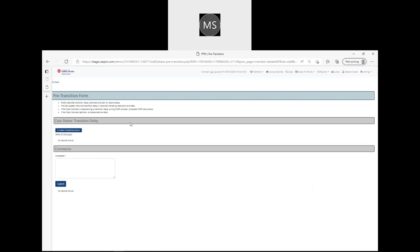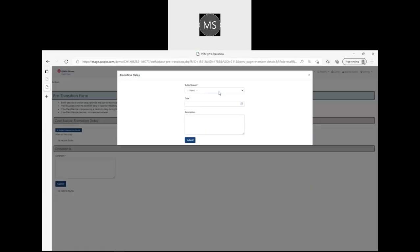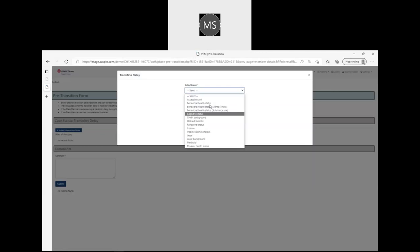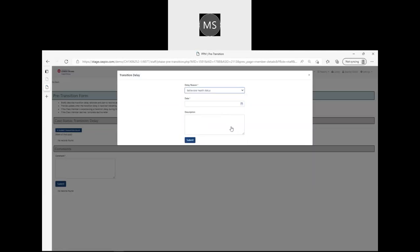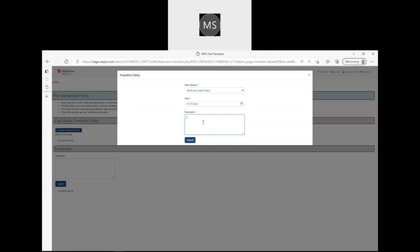To do this, you go to the transition pre-transition form transition delay and submit a transition delay. Select the reason of the delay, for example behavioral health status, enter the date you are entering the hold, and then enter a description of the issue.